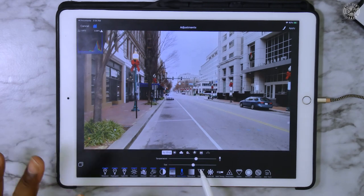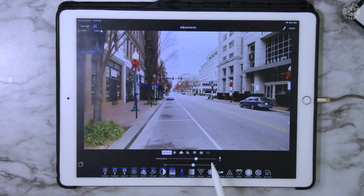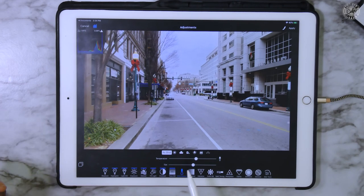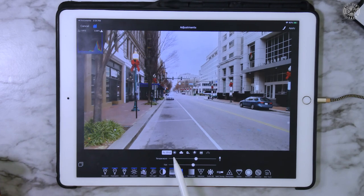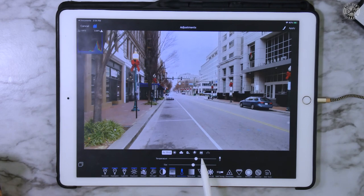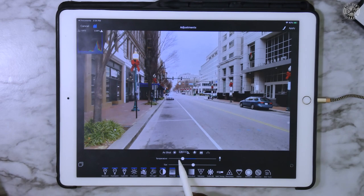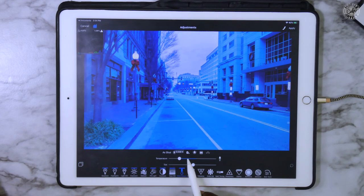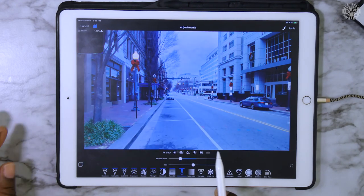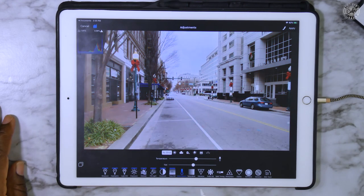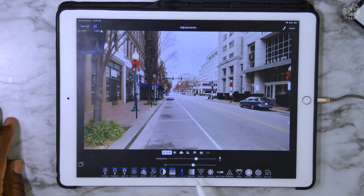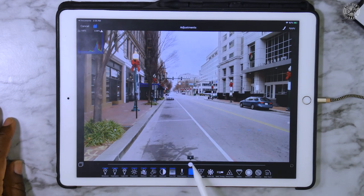The white balance we're not going to mess with because the shot was taken outside, so the white balance is pretty good as it is. But basically, white balance lets you choose as shot, sunlight, cloudy, shadowed, incandescent light, and fluorescent light — it adjusts the color temperature. Since this was shot outside, I'm just going to double-tap that and leave it as shot. Next, we're going to move up to saturation and pull up those colors just a little bit.